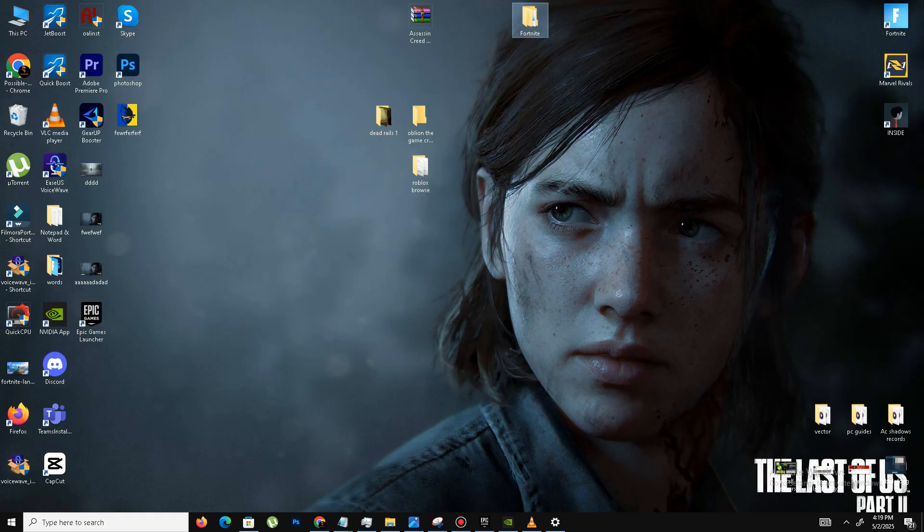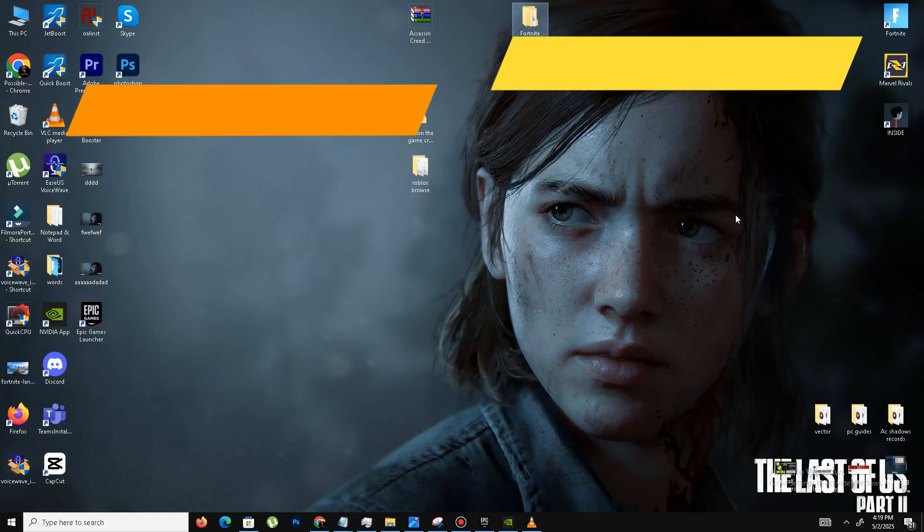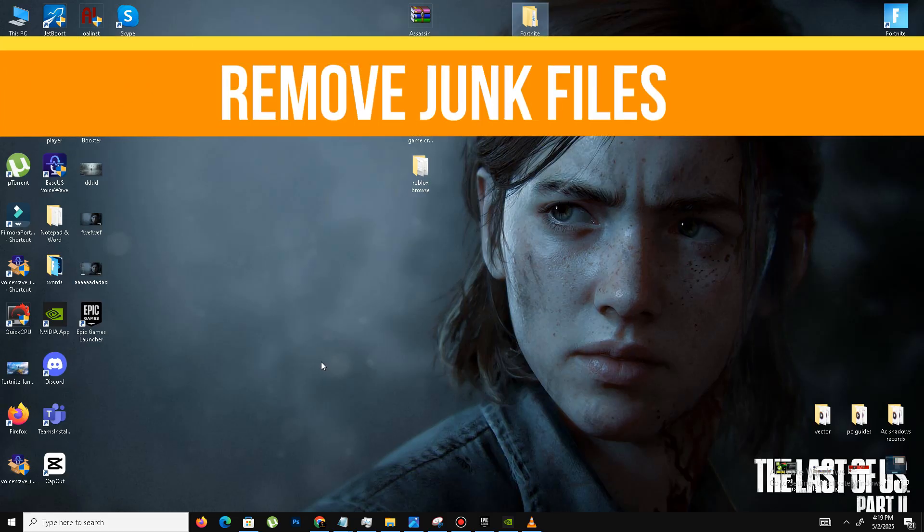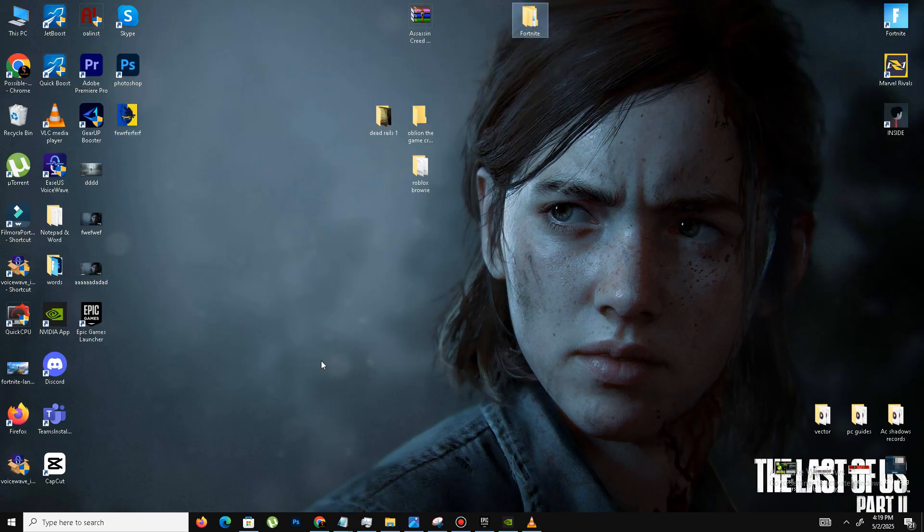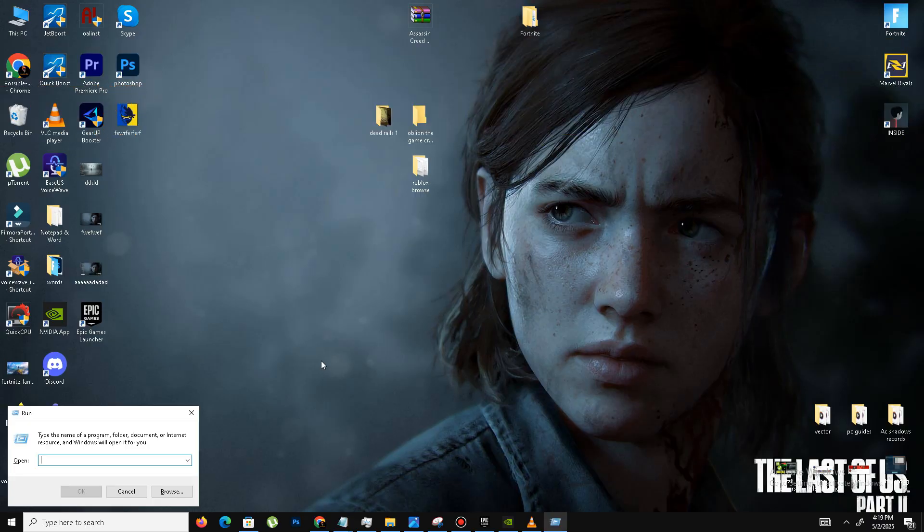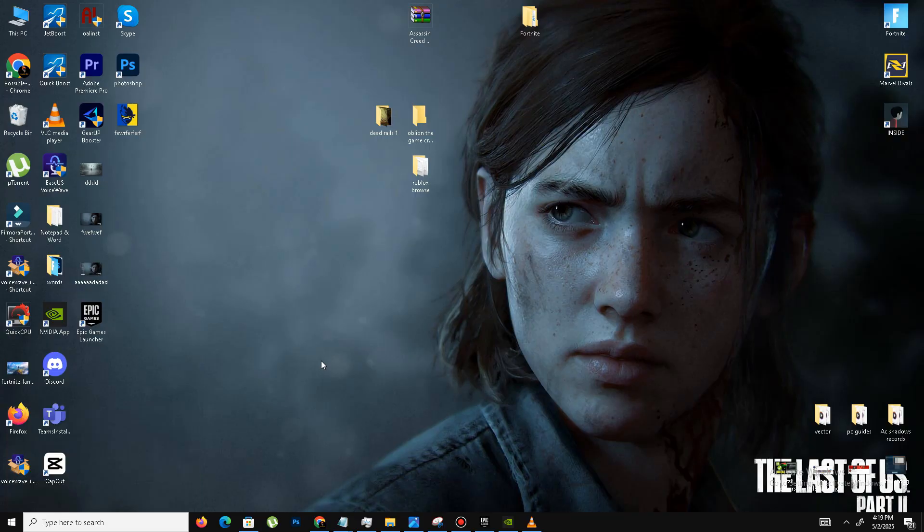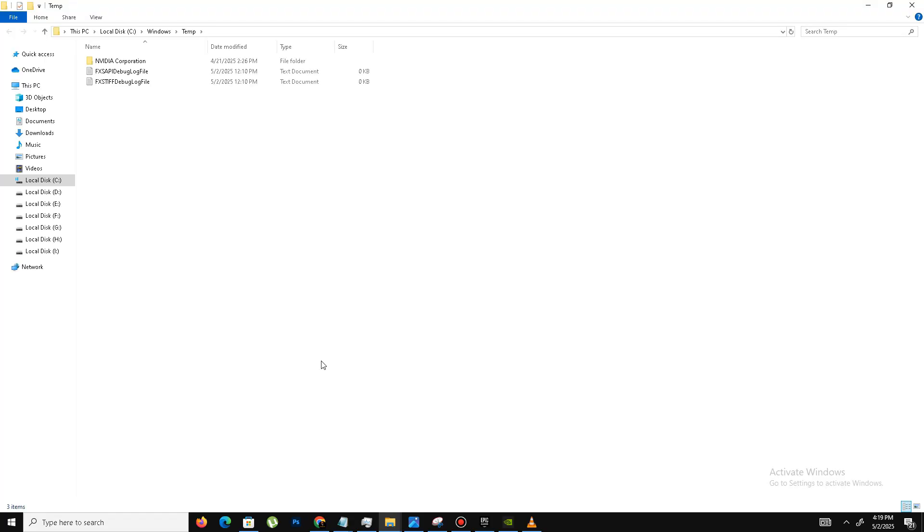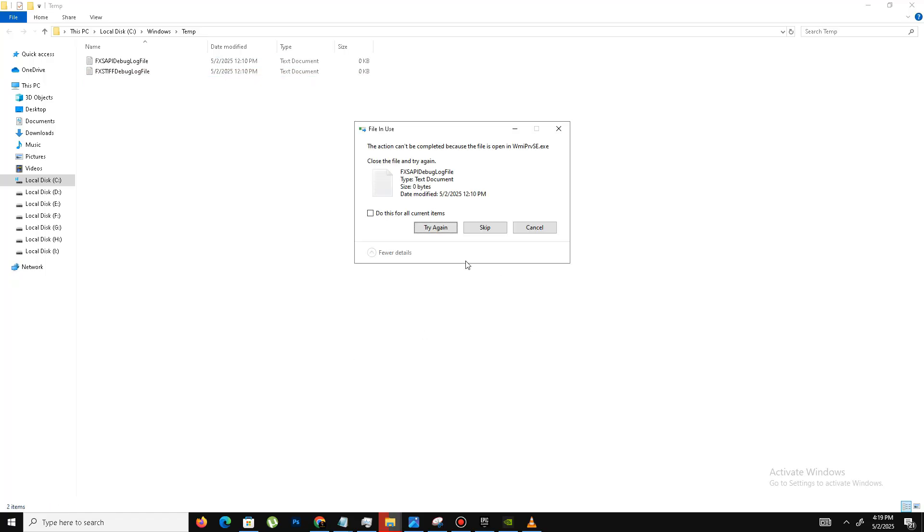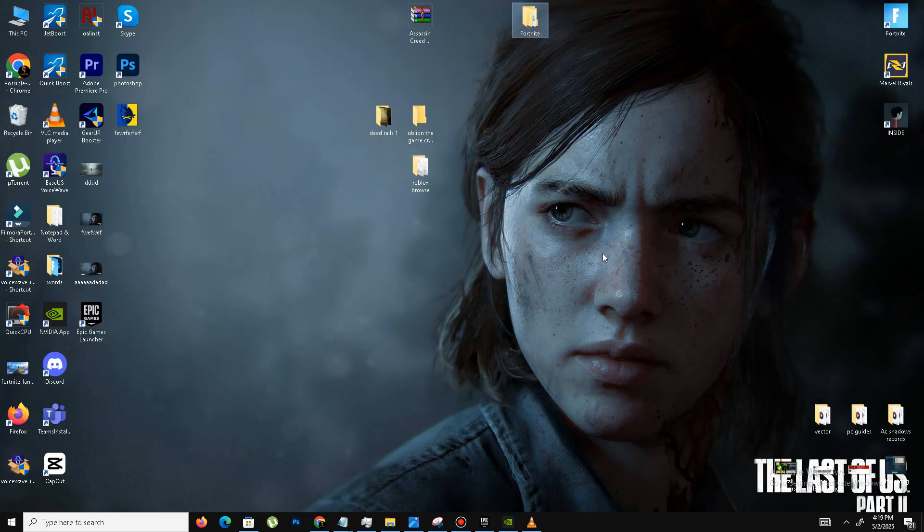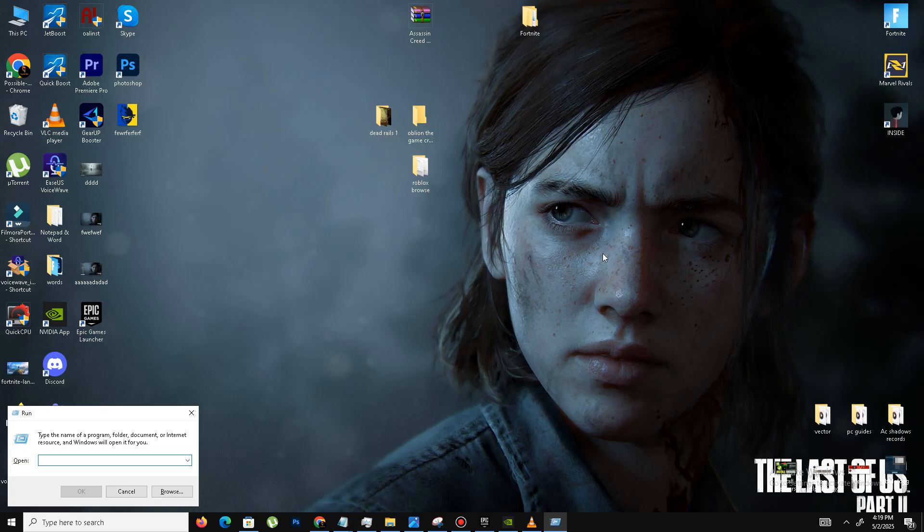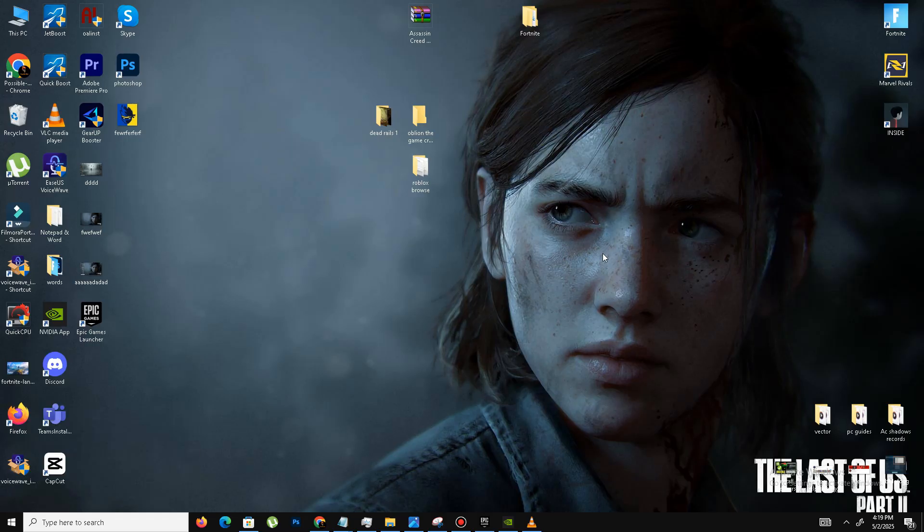Now we need to remove some junk or bad parts in our system. For this, you need to press Windows key plus R, and here we need to type the command. The first one is temp, simple temp. Press OK, Control A to select all, and delete this file. Skip the step. Again press Windows key plus R, and this time you need to type %temp%. Press OK.